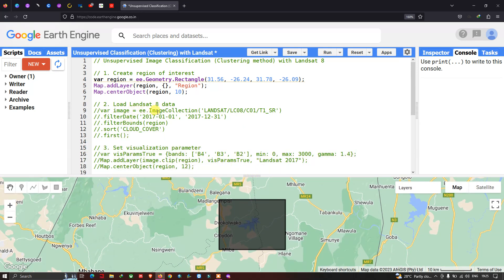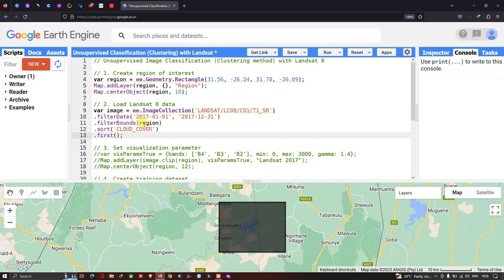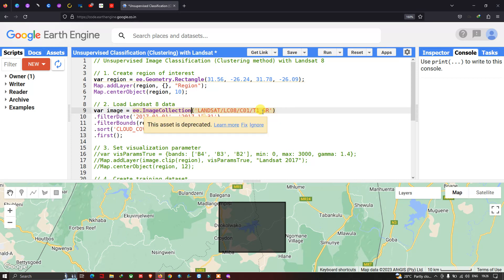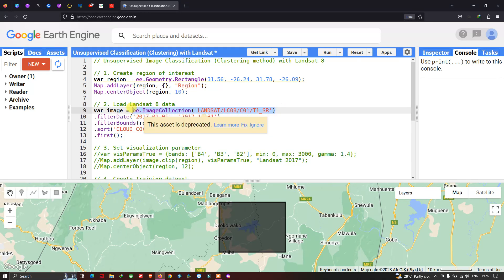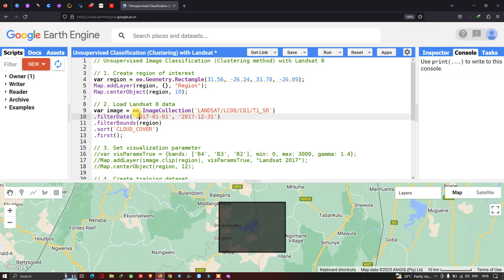To load our Landsat 8 image into Earth Engine, we need to specify a variable called image equals to ee.ImageCollection of Landsat. This specific code will insert our Landsat 8 image collection into Earth Engine.